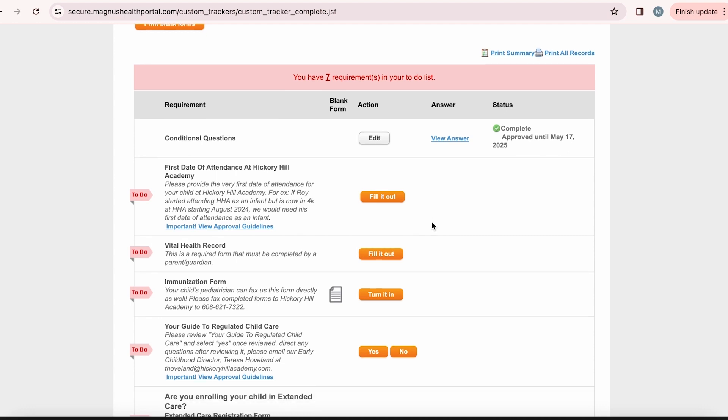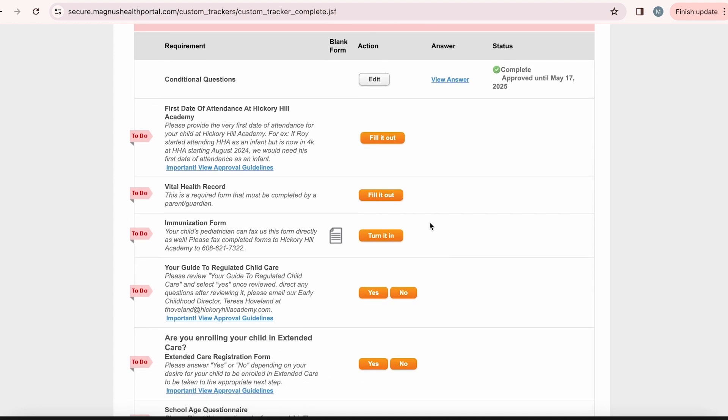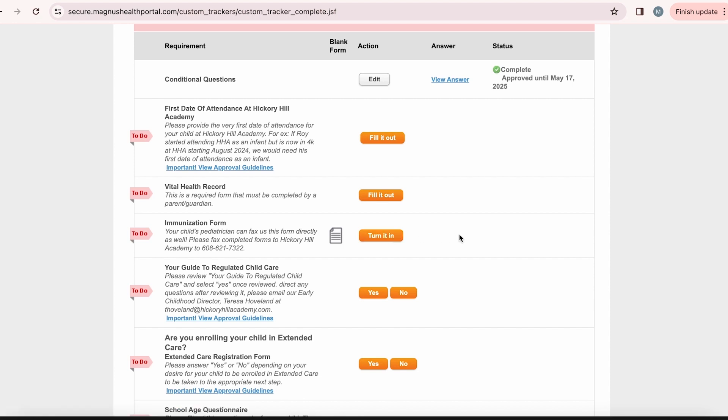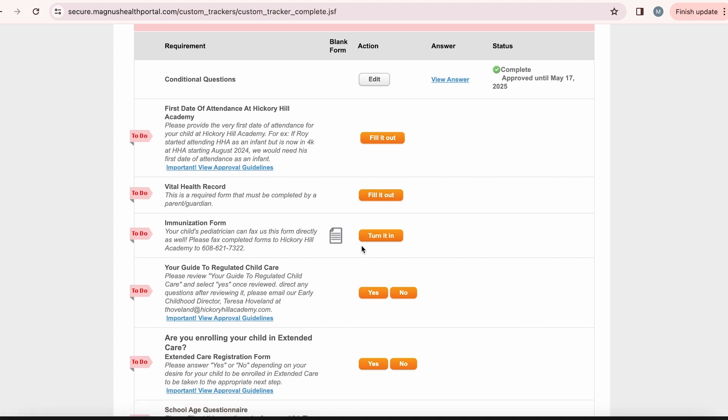She will also need to turn in an immunization form, which she can either submit by downloading a form and filling it out or uploading one from their doctor's office. She can select the paper icon to download the form needed directly to her computer.